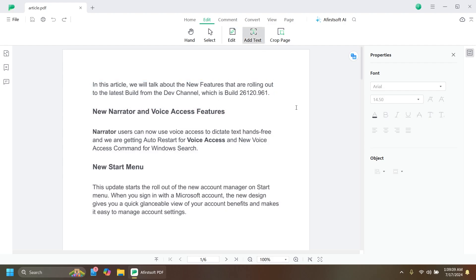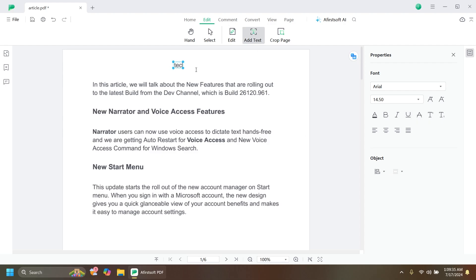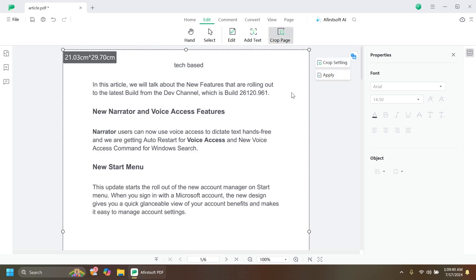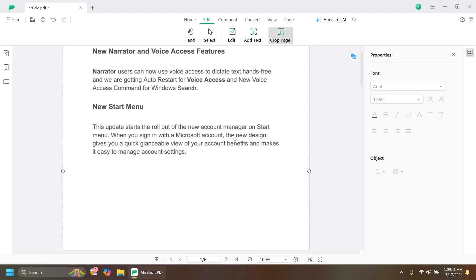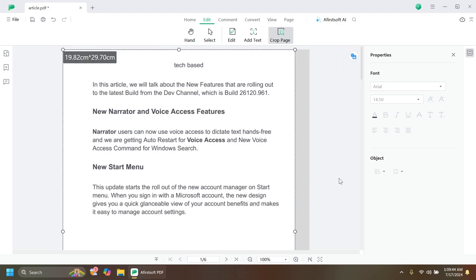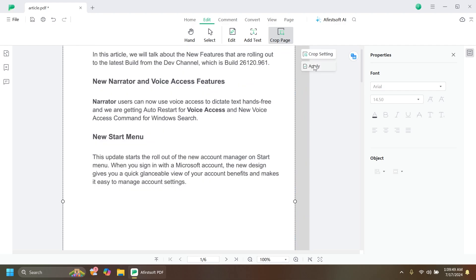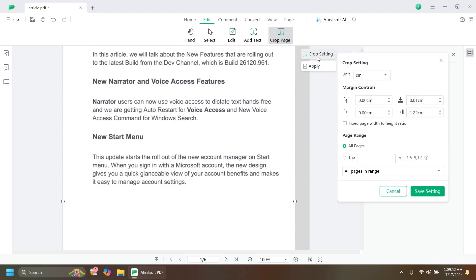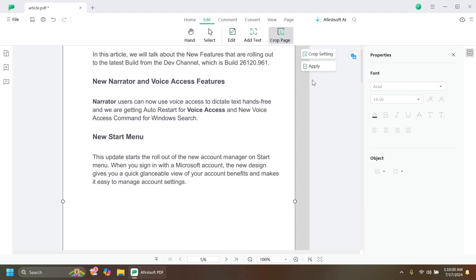You can also add text if you want. If you select where to add the text, you have options to change the font size and different things you can apply to the font. You can also add an object if you want. We also have the option to crop the page if you want. The page is too wide—you can crop it really easily by dragging and then clicking on Apply.